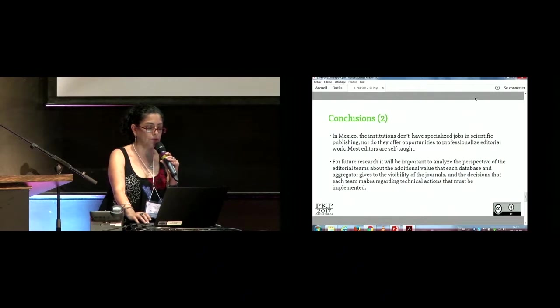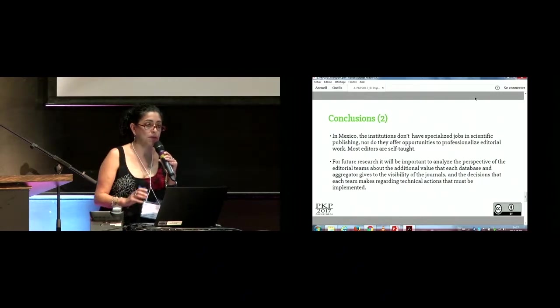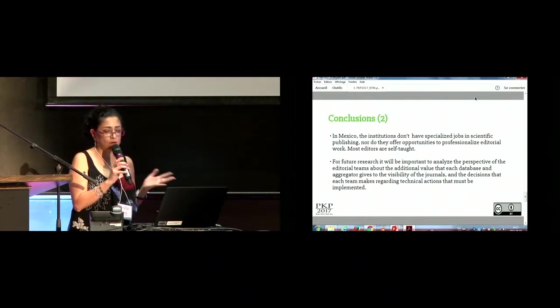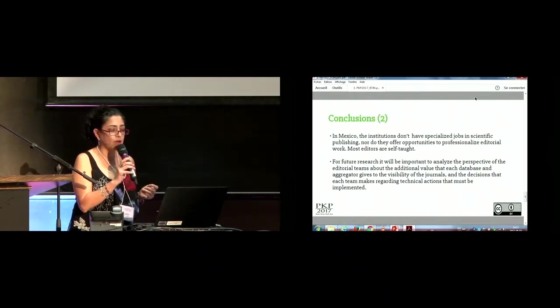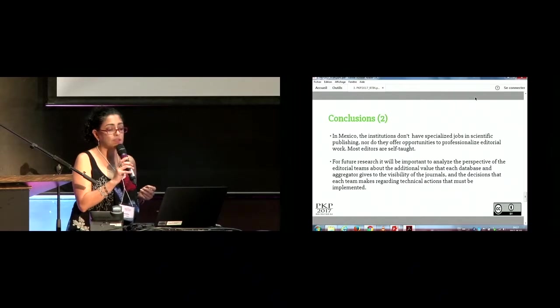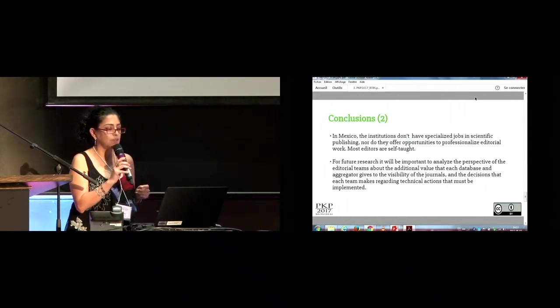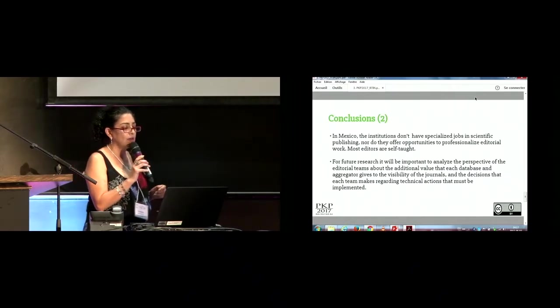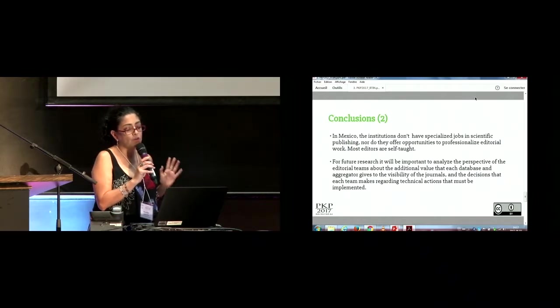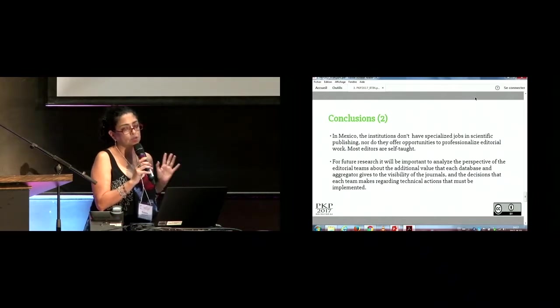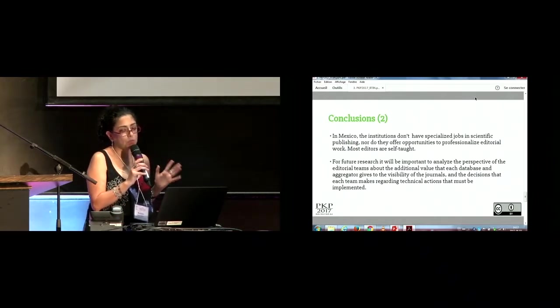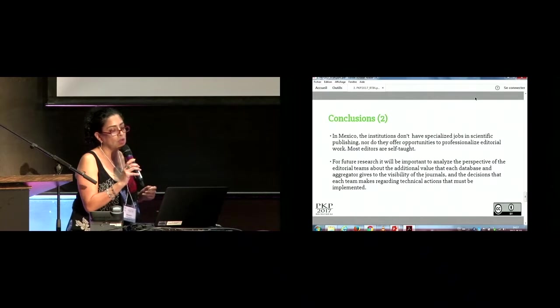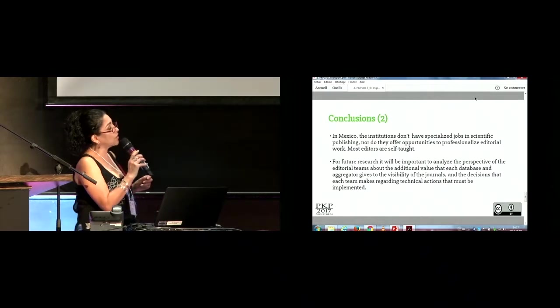In Mexico, but not only in Mexico, in all Latin American countries, the institutions don't have a specialized job in scientific publishing, nor do they offer opportunities to professionalize editorial work. Most editors are self-taught.